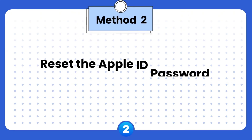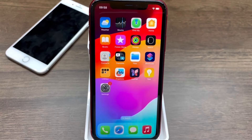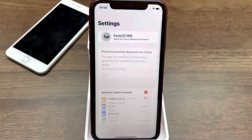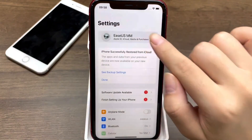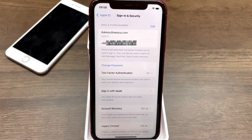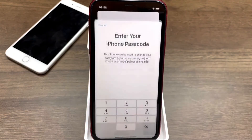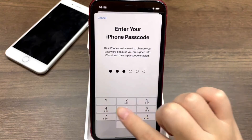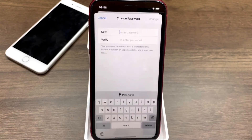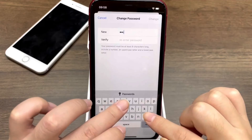The next way is to reset your Apple ID password on a trusted iOS device. This can be done on your iPhone, iPad, or Mac. First, go to Settings. Tap on your name, then Sign-In and Security. Choose Change Password. Then, enter your device passcode. You can create a new password for your Apple ID. If this way doesn't work, please try the next method.